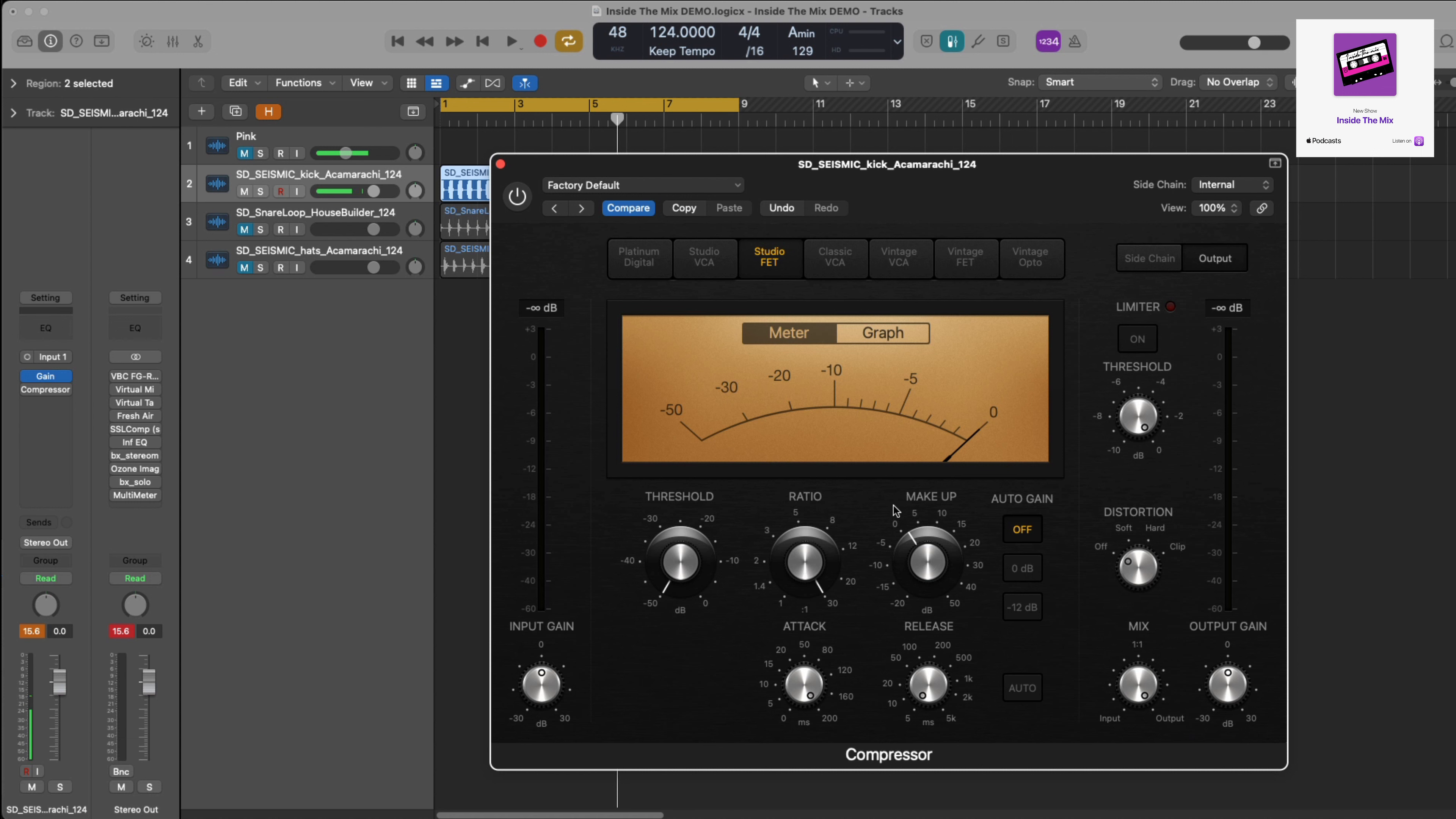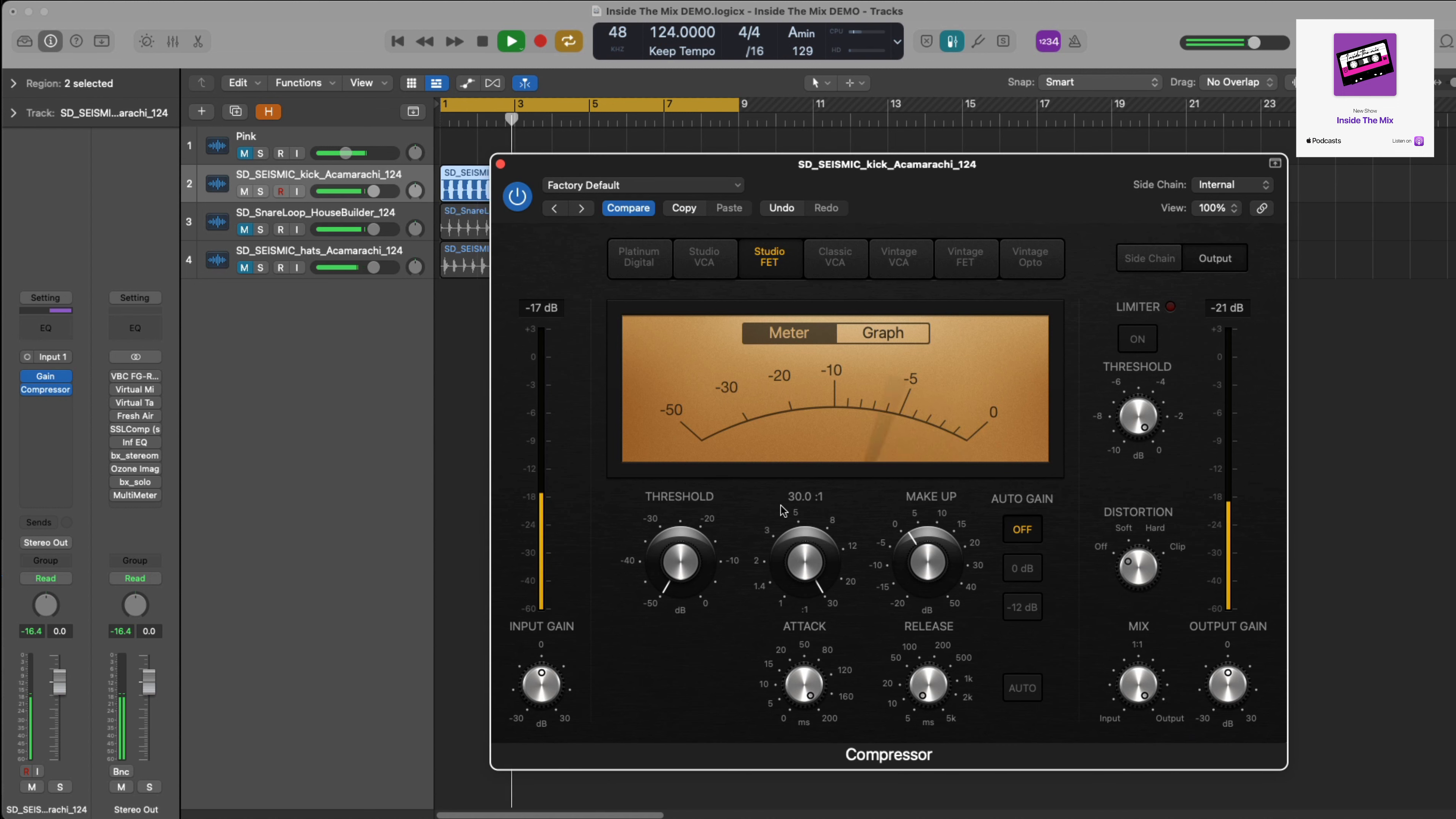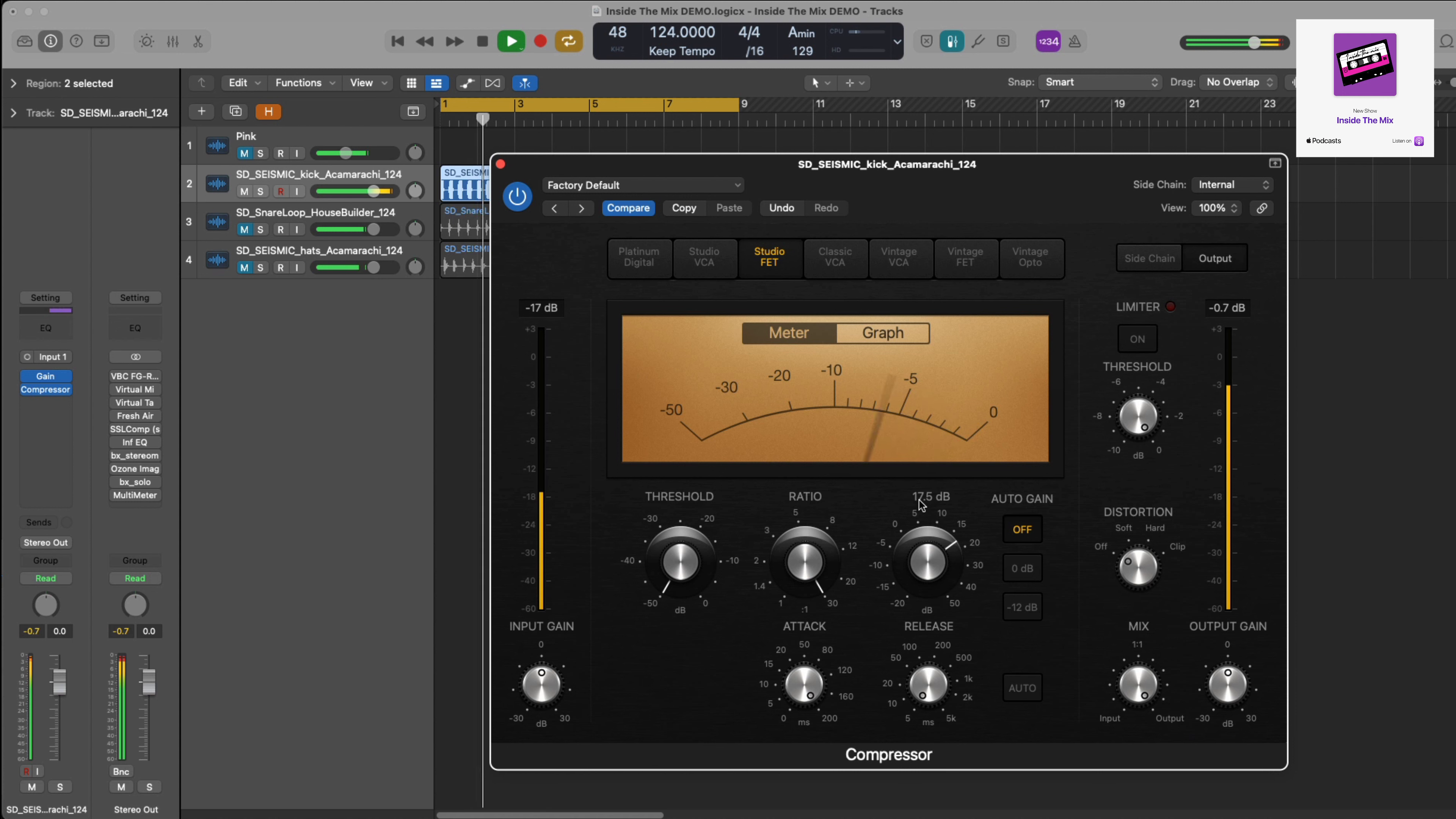So if I play the audio and bring down the compressor, the threshold is set at minus 50 and I've got gain reduction of about minus 7 dB. So what I'm going to do now is push the makeup gain so it's nice and audible. I don't want it to distort.